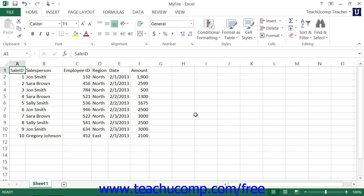To insert new columns, select the same number of columns as the number of columns that you wish to insert. Remember that the newly inserted columns will appear to the left of your selection.